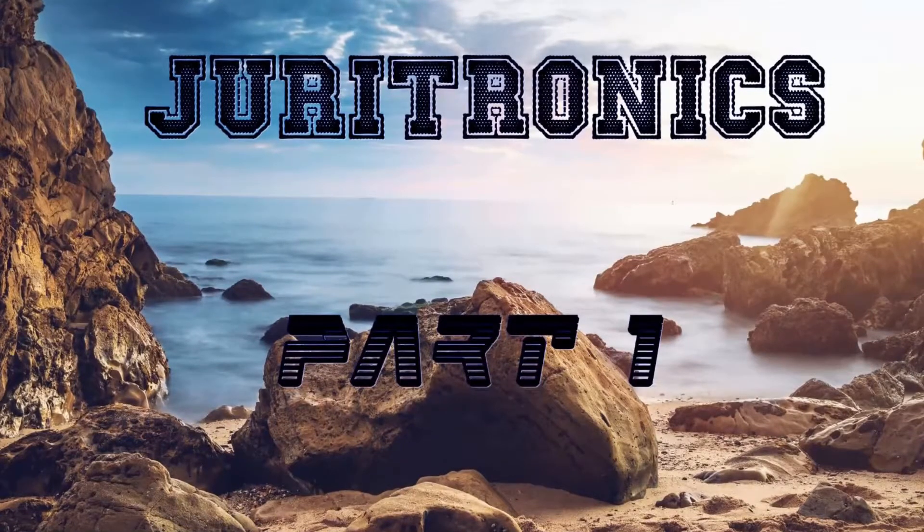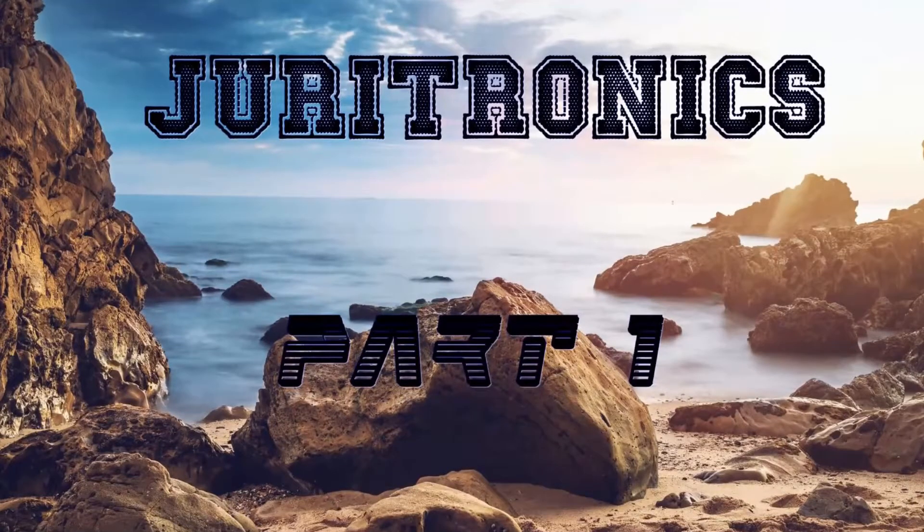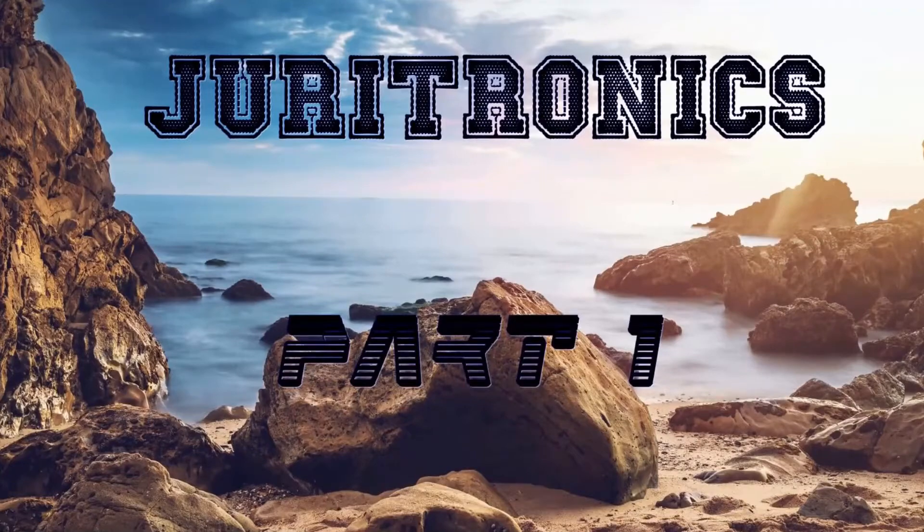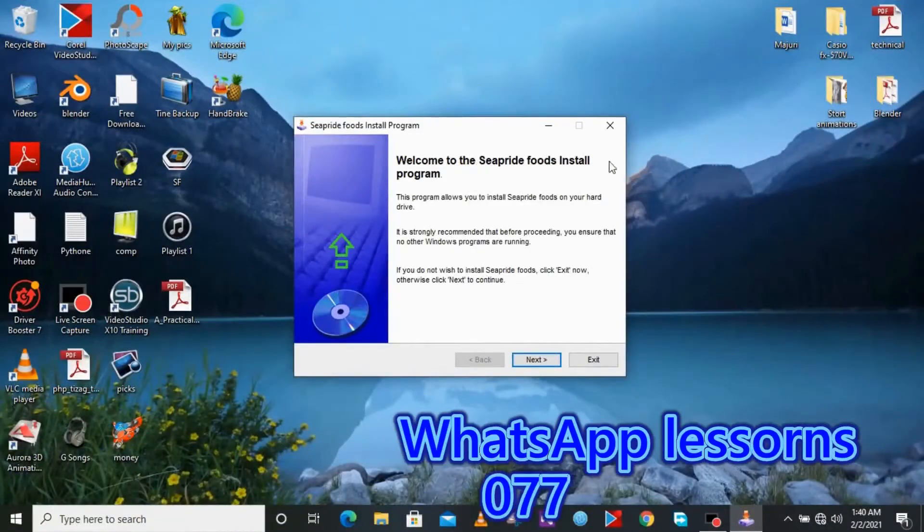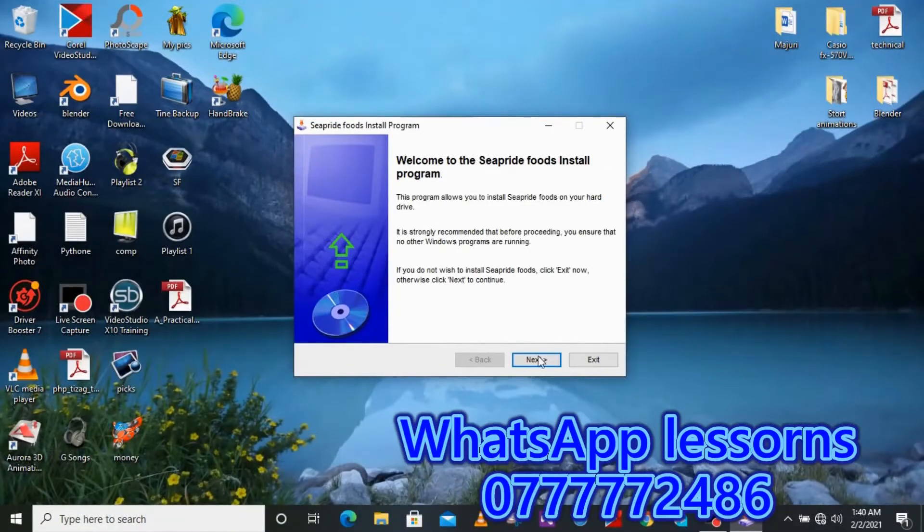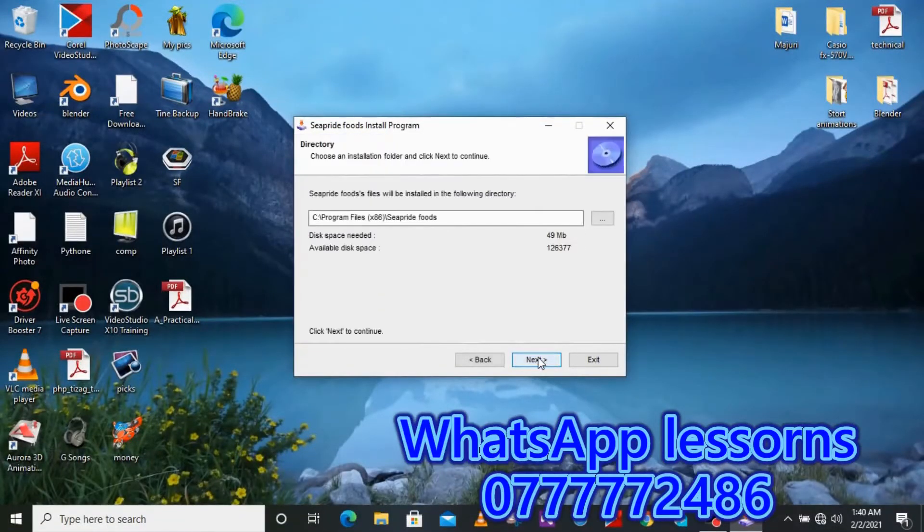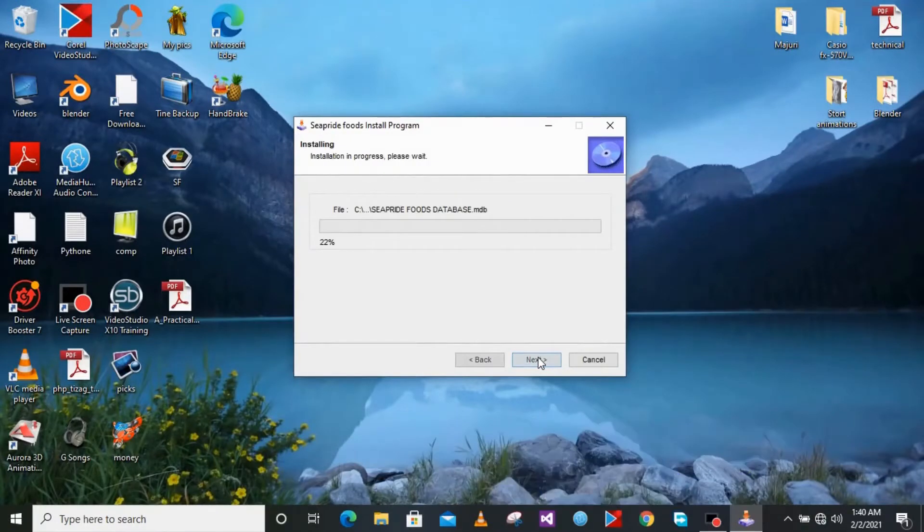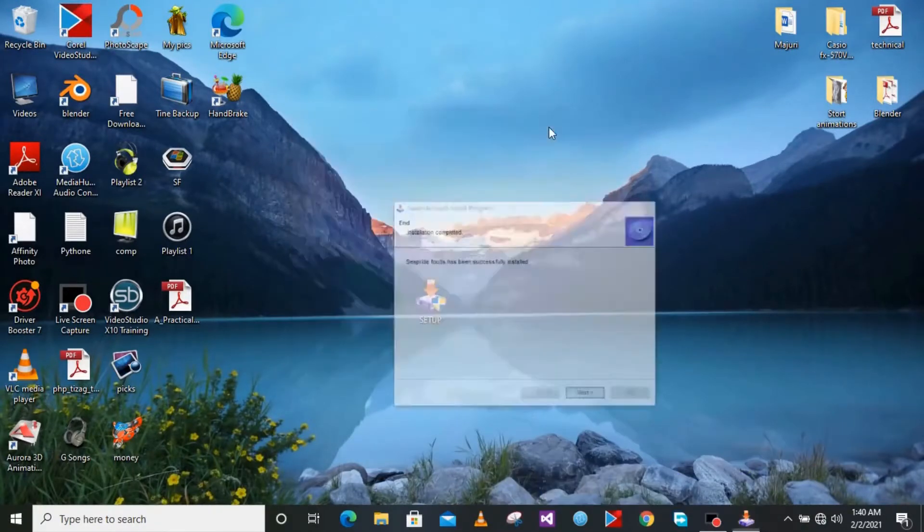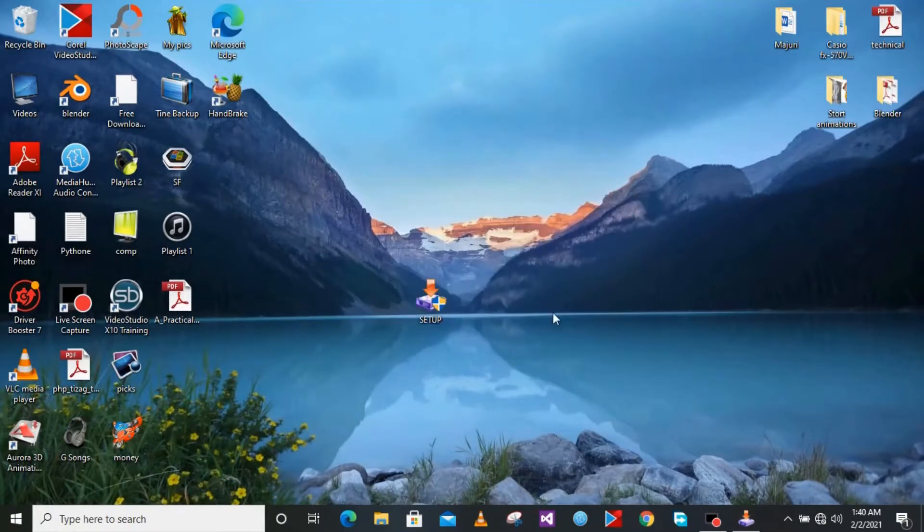So after the series, your project will be able to be installed in your computer like this. Now after the installation you can see the icon on the desktop.